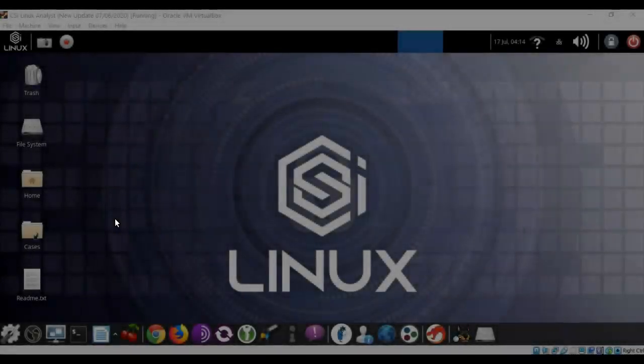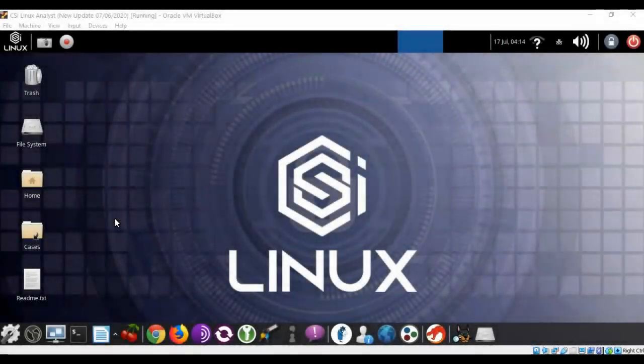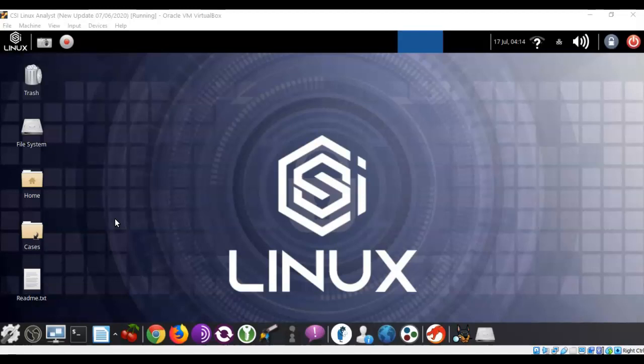Greetings, I'm Professor Kay, and in this short video presentation, we're going to see how we go about using Steghide for hiding and extracting data.